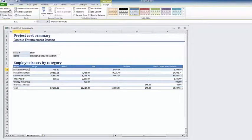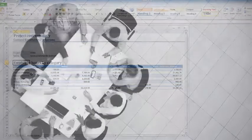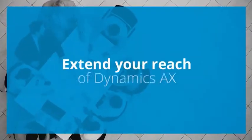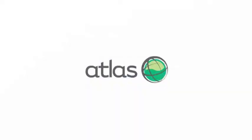Using Atlas, your reporting is made easy. Extend your reach of Dynamics AX today. Welcome to your Atlas. Try it today.